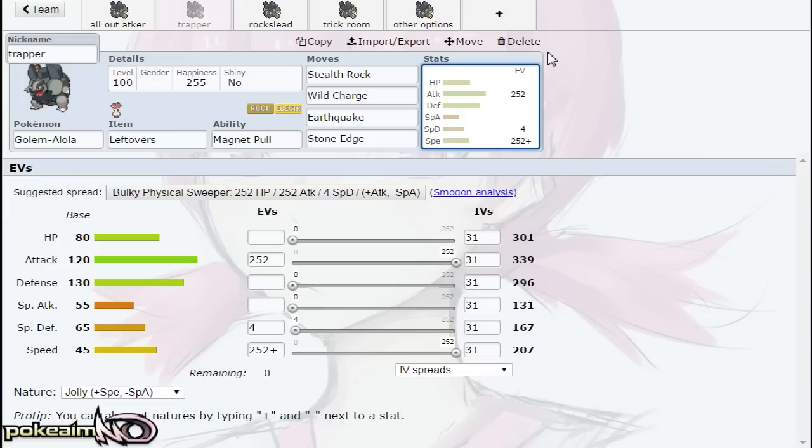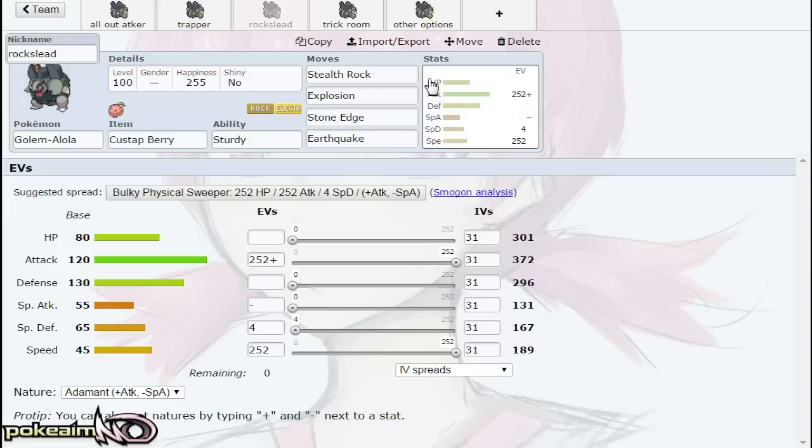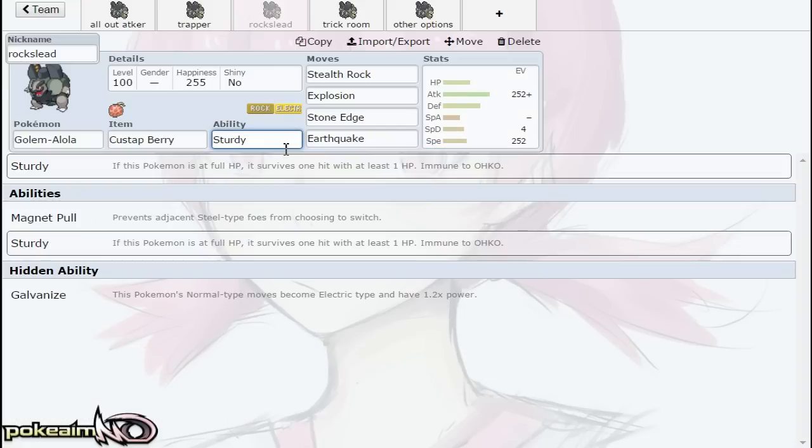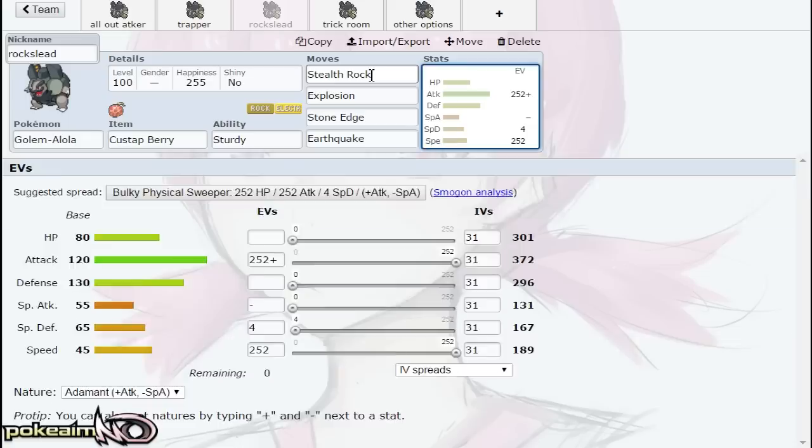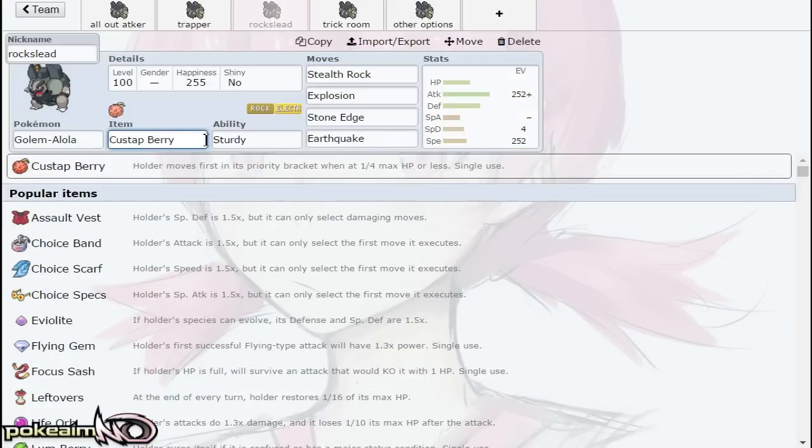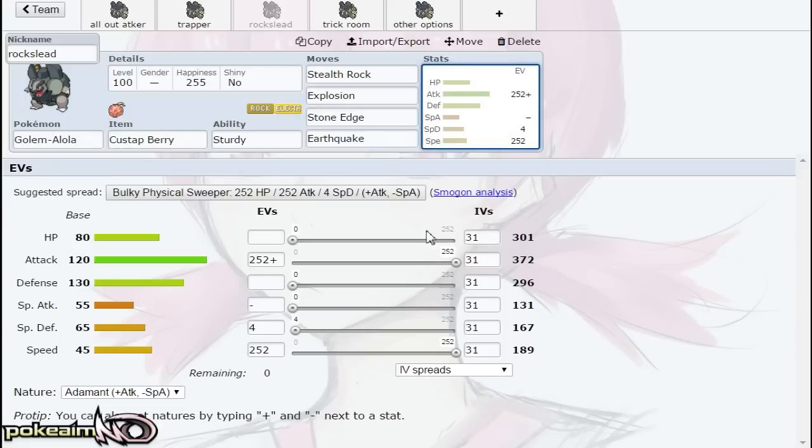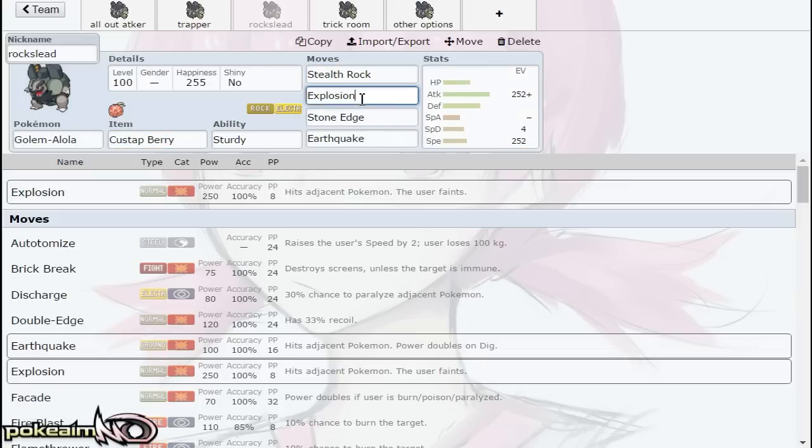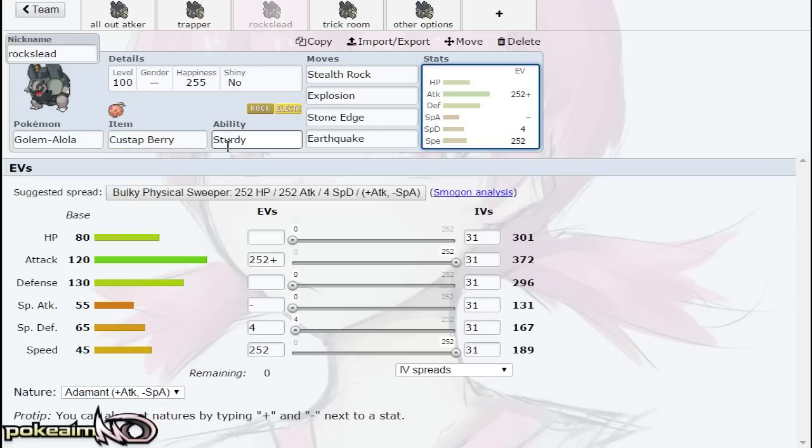Rock's Lead is a set that can be run—this set needs Custap Berry, so once Custap Berry is released you can run this set. The idea is you use Sturdy so you always live any hit, set up your Stealth Rock, and then boom with your Custap Berry. Explosion hits really hard—it's a 250 base power move. Obviously you're not having STAB from Galvanize, but in this case it's actually good because Ground type won't block it and you can get off some chip damage on that Ground type for the remainder of your team.